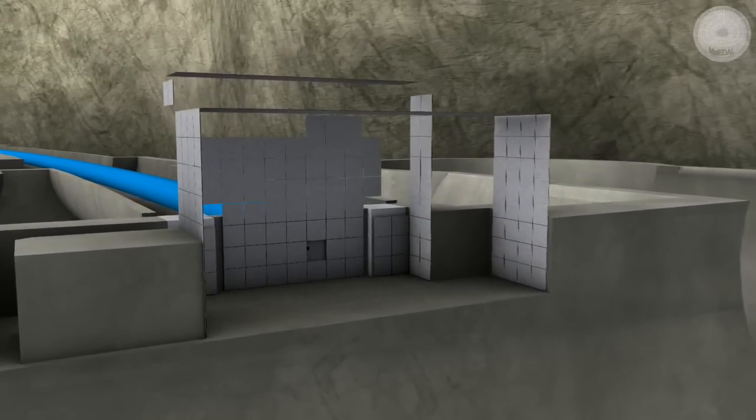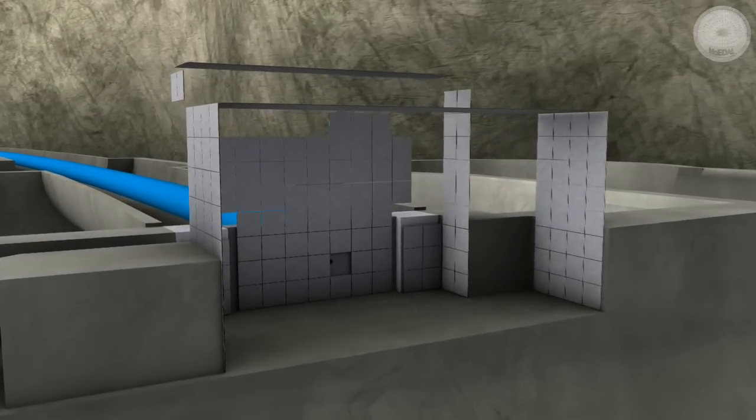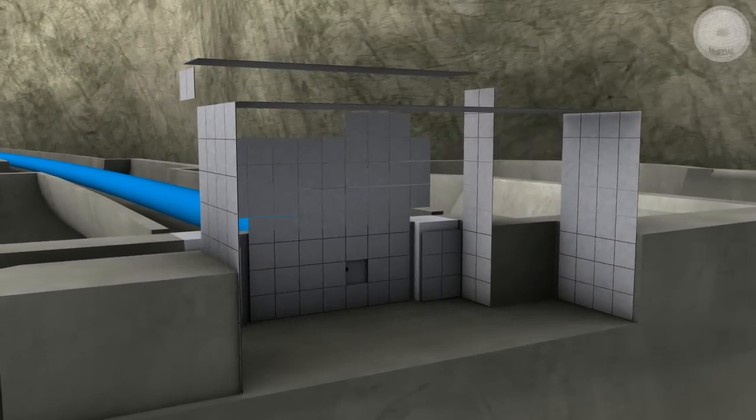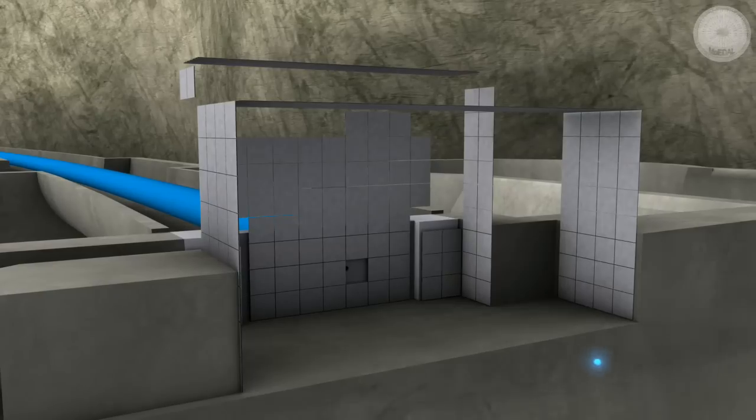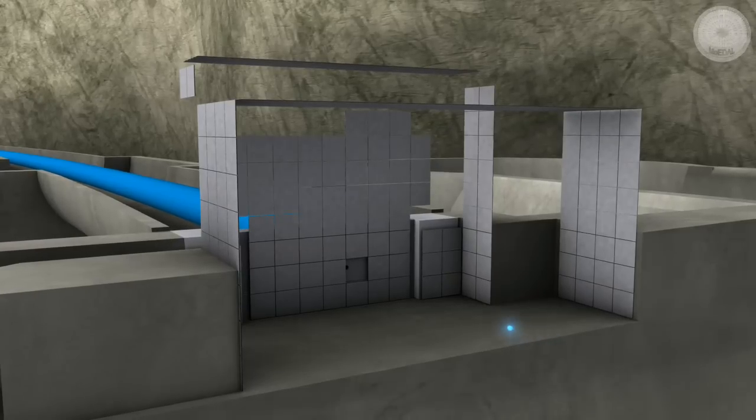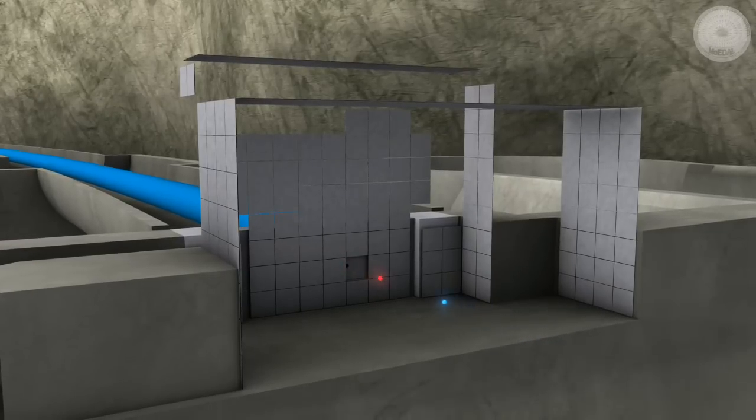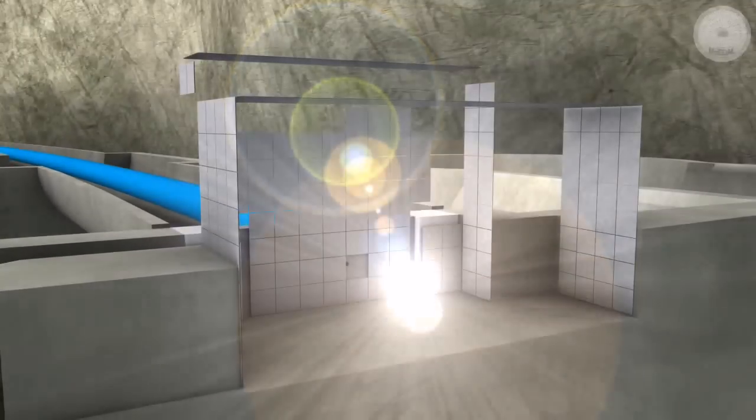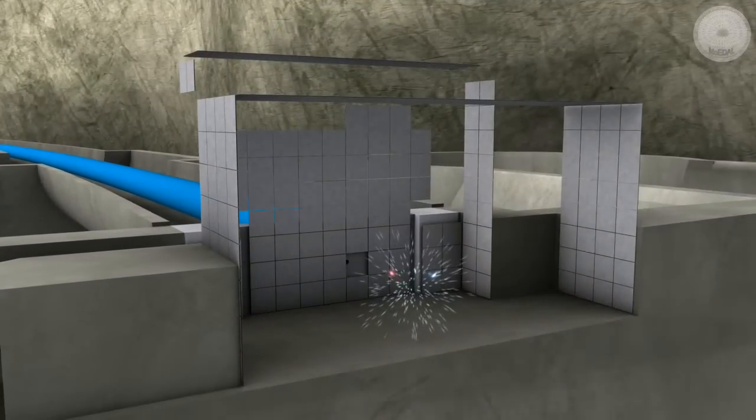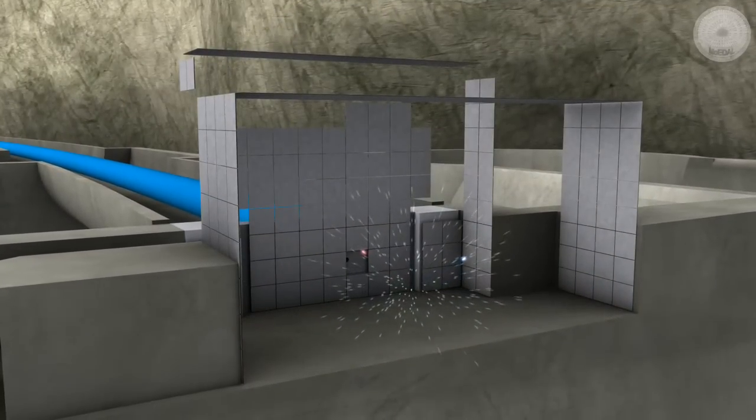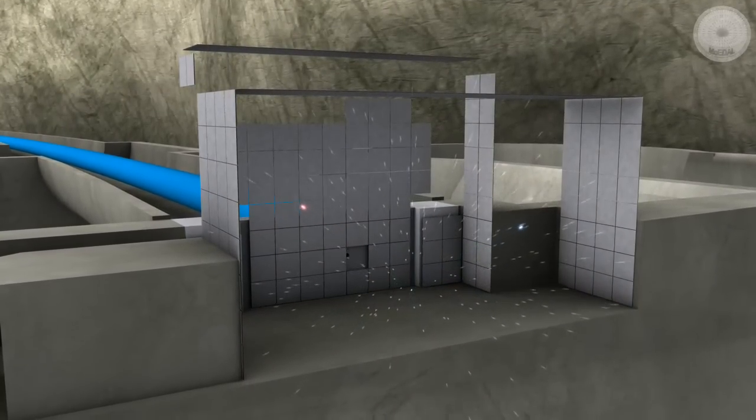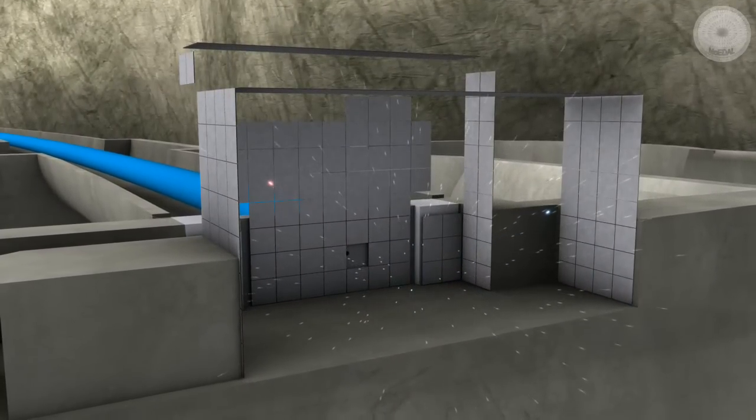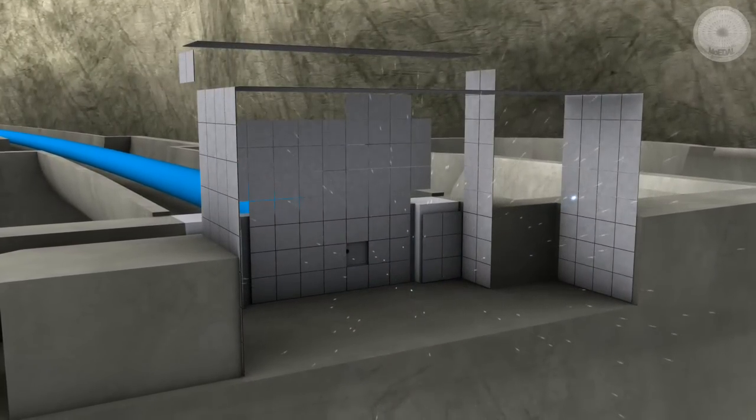The proton beams collide, recreating quite literally a tiny big bang. If magnetic monopoles exist, they will be created in this fireball, rushing away from its fiery center like shrapnel from a bomb, their trajectory to be recorded by the detector.